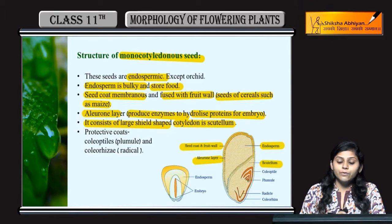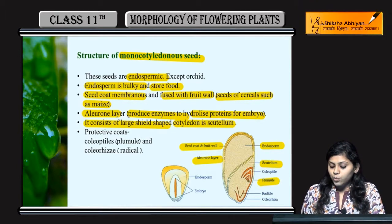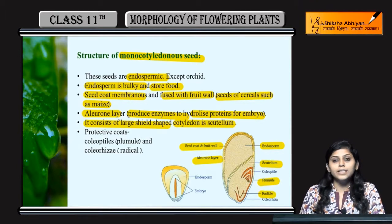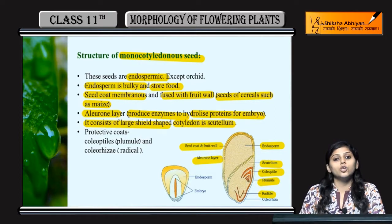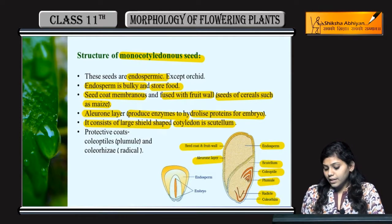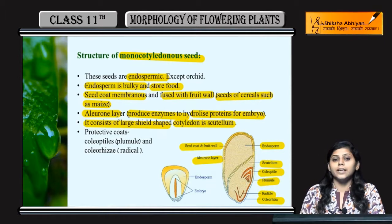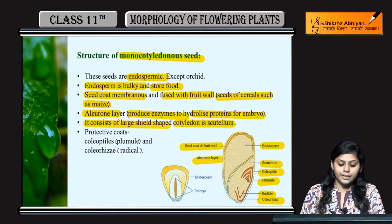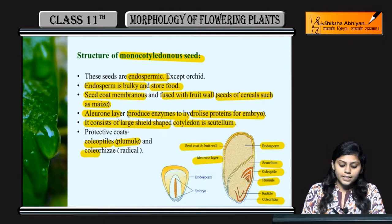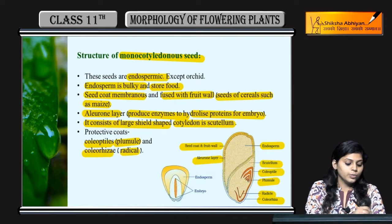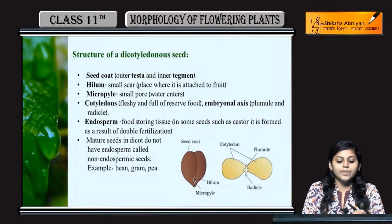Protective coats present hote hain — plumule aur radicle ke coat hote hain. Plumule ko coat karta hai coleoptile aur protect karta hai coleoptile. Radicle ko protect karta hai coleorhiza. So, coleoptile plumule ko protect karta hai aur coleorhiza radicle ko protect karta hai.